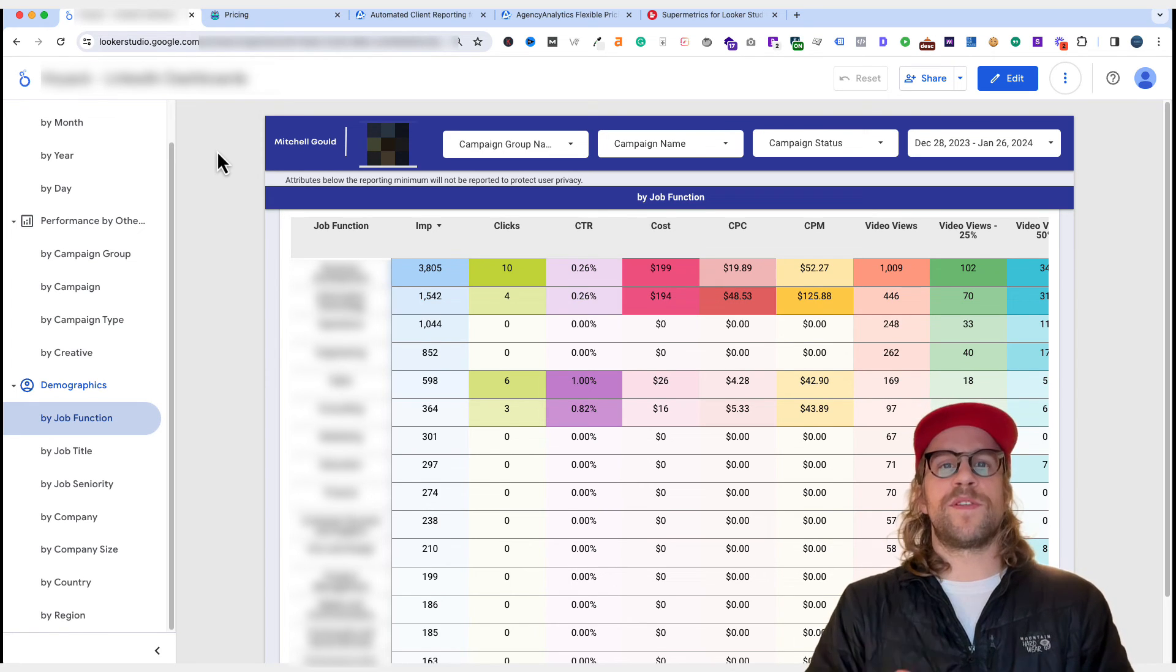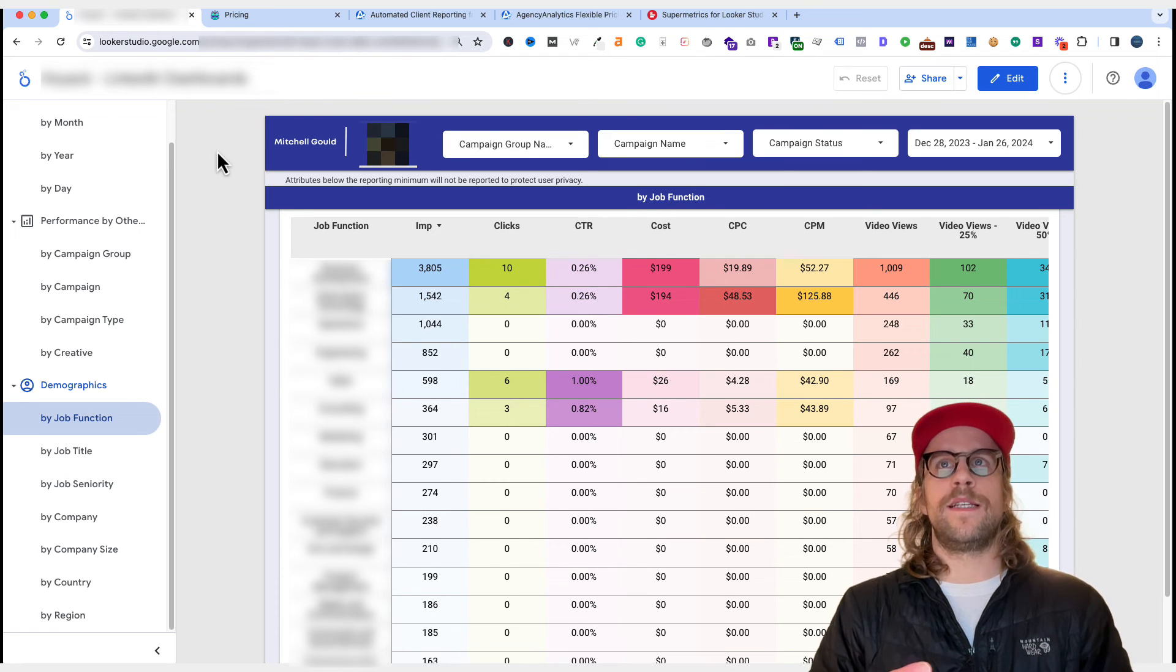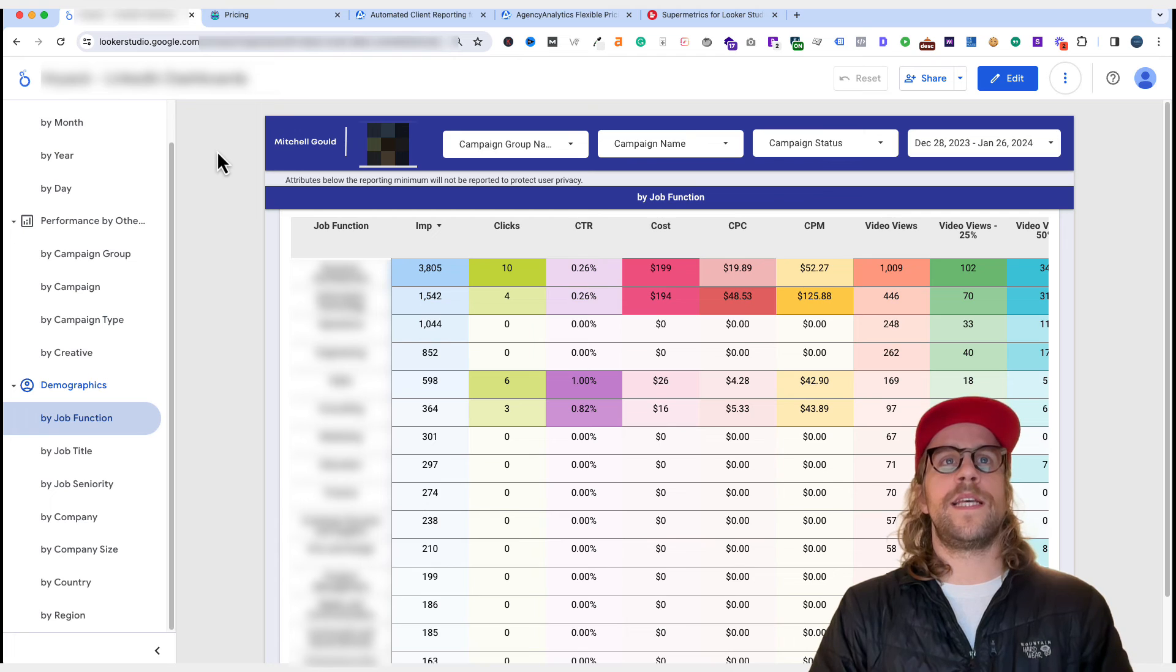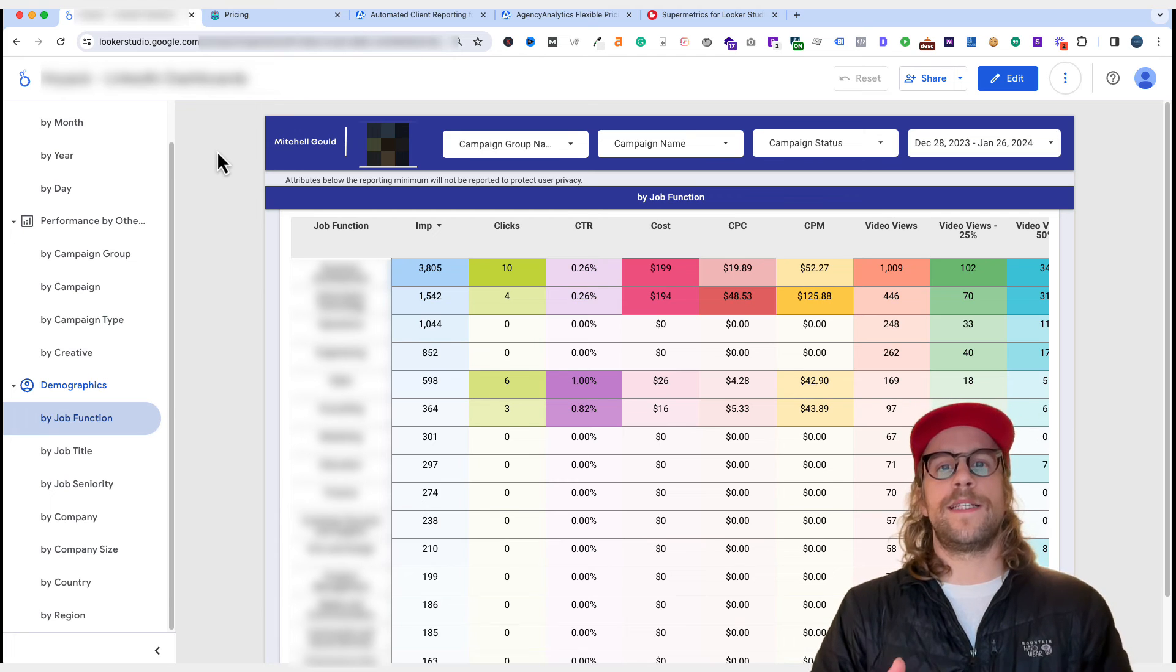Make sure to subscribe because I'm going to continue to refine this dashboard and this reporting. I'll share updated videos in the future of how I'm using it and potentially I'll create a template for it.